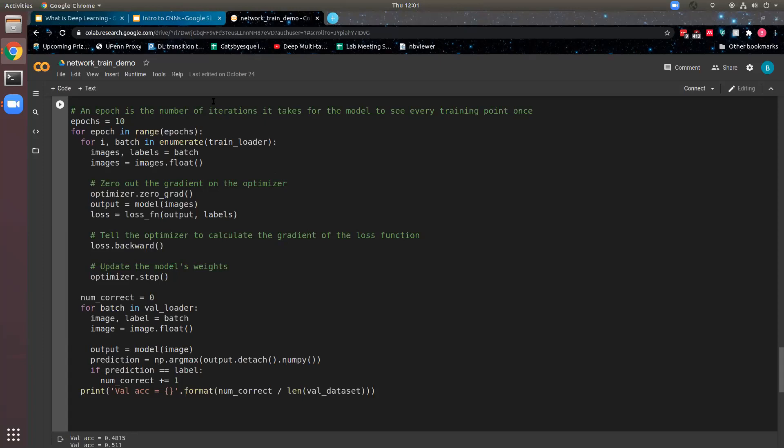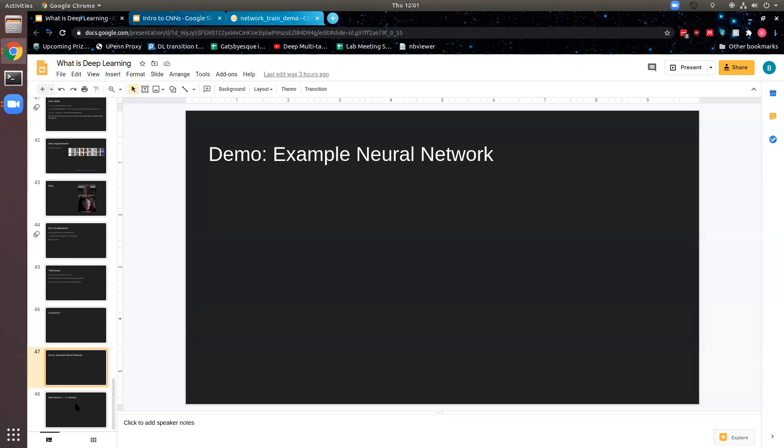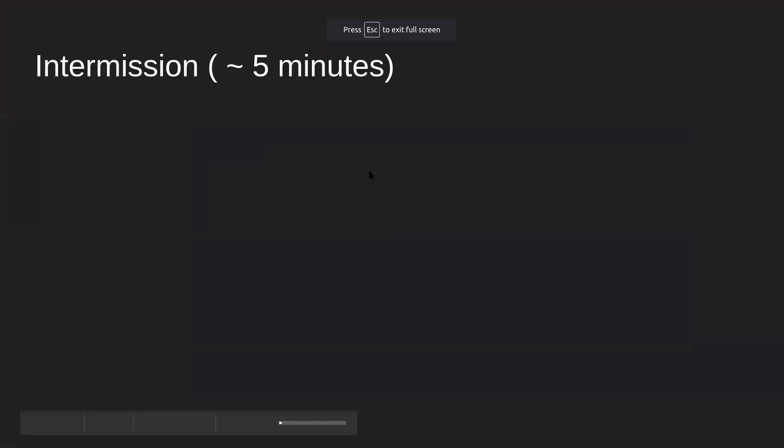The next part is a short intermission — about five minutes, returning at 12:07 Eastern. Please keep asking questions in the Google Doc; Alex and others will keep answering during the break.